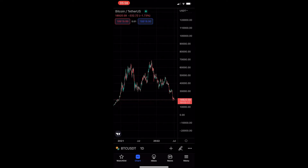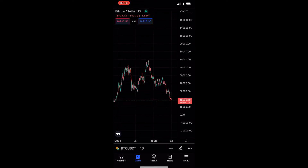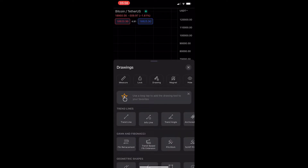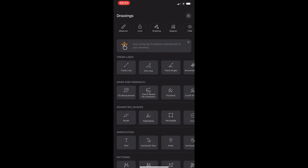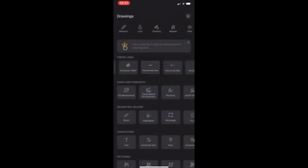To do this, you first want to load up the TradingView app and head into one of your charts. Once your chart is loaded up, just tap on the pencil icon in the bottom right corner and this will load up the drawings area. From here, just scroll down until you see the trend line section, then scroll along until you see the horizontal line tool.